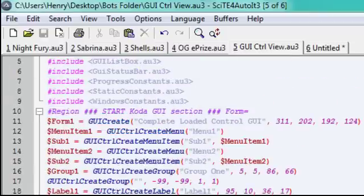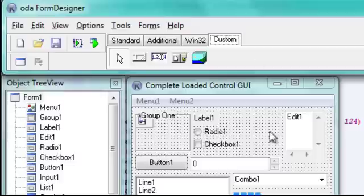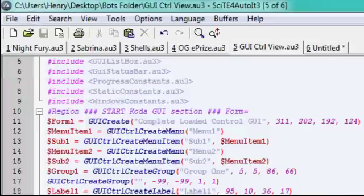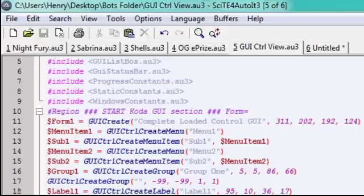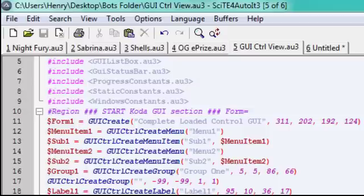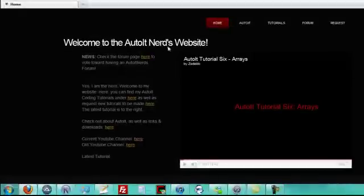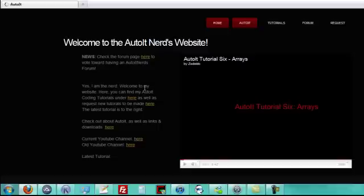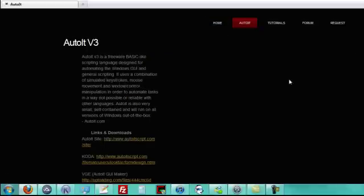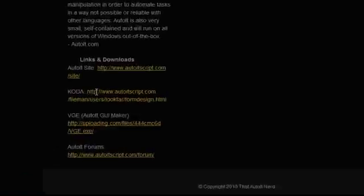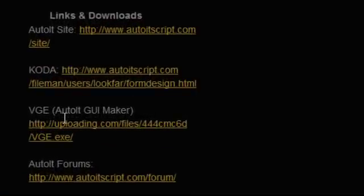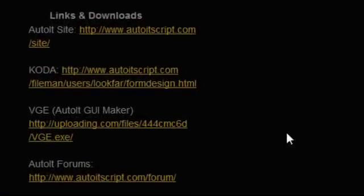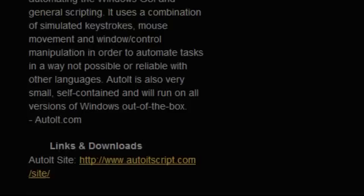It's right here. And I also, if you watched my other, or old tutorials on Decafiled, I used another GUI maker called VGE. I found it. It's on my website. The direct download link. Go ahead and show you real fast. It's under the AutoIt tab. And you'll see the links and downloads. There's Coda and VGE right here.